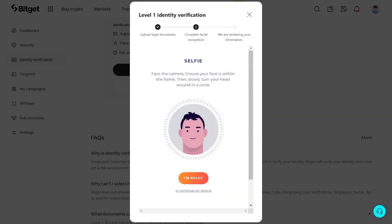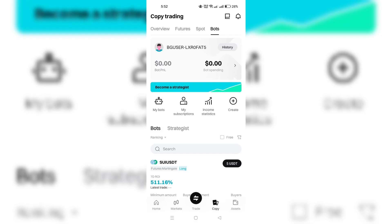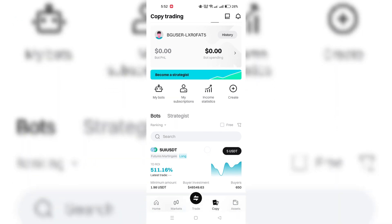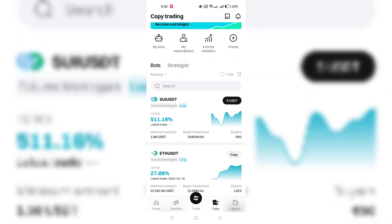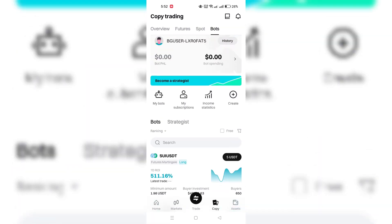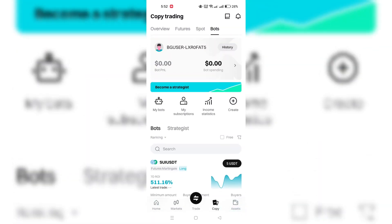Grant permission for camera access to take a real-time selfie. After submitting your selfie, you will receive a notification confirming that your KYC verification information has been successfully submitted.